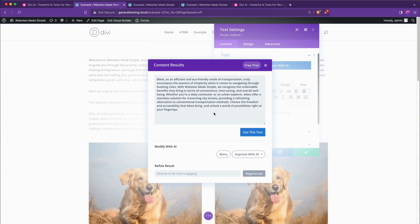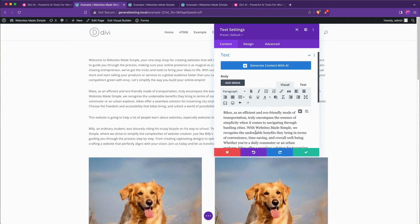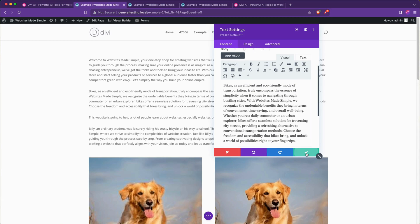It's very funny to watch if you give it something really way out in left field it'll still bring it full circle to the name of your business which is very fun. We'll go ahead and hit use this text and check that.